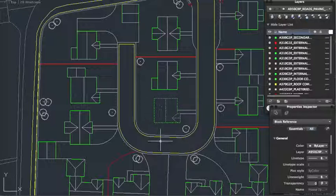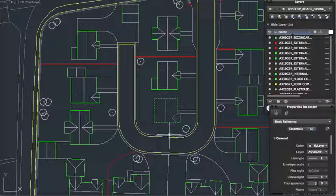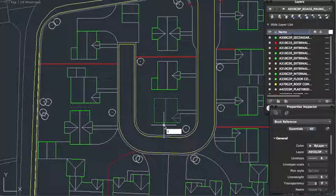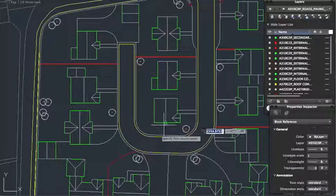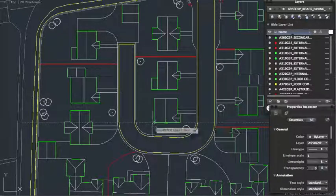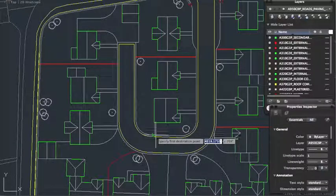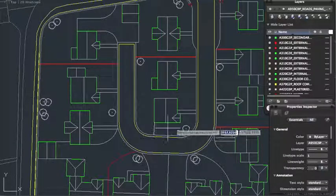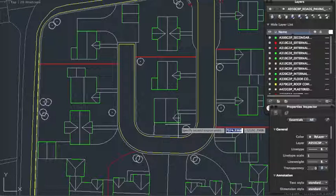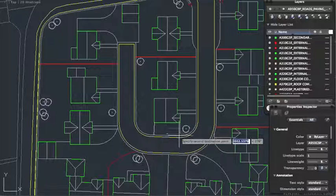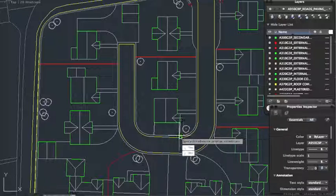So for example if we want to change the orientation of this slightly or align it to something. Let's say, let's align it to this road here. So if I, AL for align, I'm going to bring the corner to here. And this to here, enter.